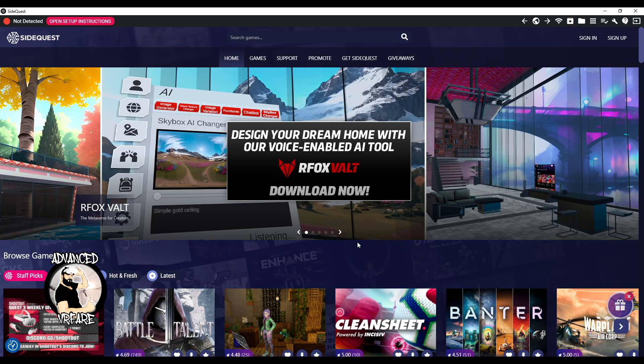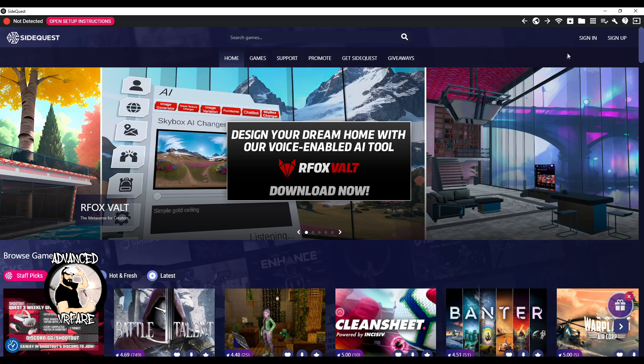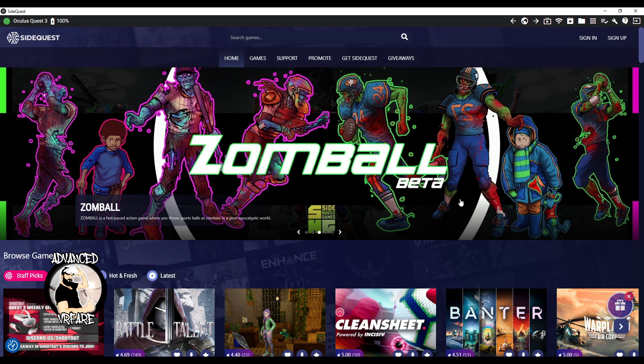This is the main interface of SideQuest. The red dot at the top indicates that the headset is not connected to the PC. So turn on your headset and connect it to the PC by using the cable. First time, you may need to authorize the connection, so if required, put on the headset and authorize the connection between the device and the PC. After that, the dot should turn green, indicating a successful connection.